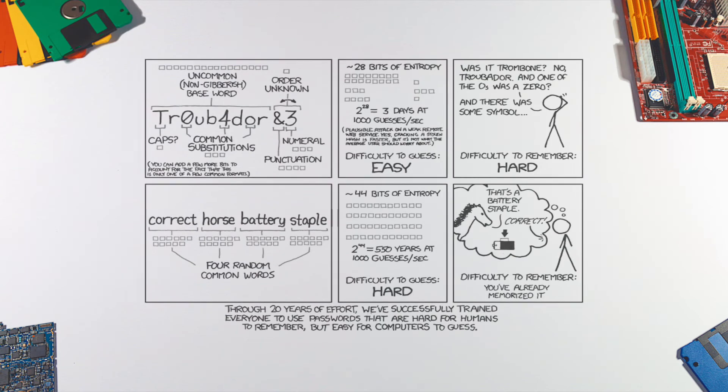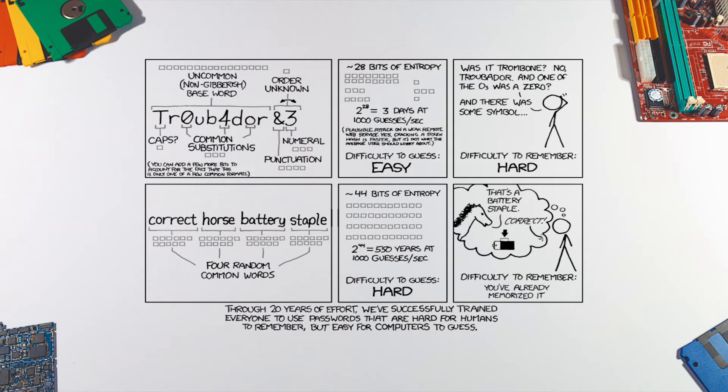You're probably familiar with this comic from XKCD. As it demonstrates, passphrases are great to create strong and memorable passwords. There are, however, a few conditions.